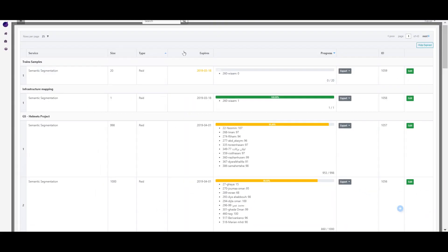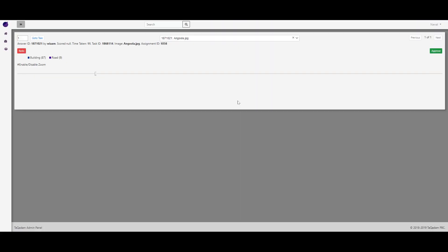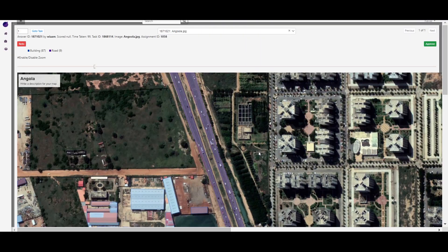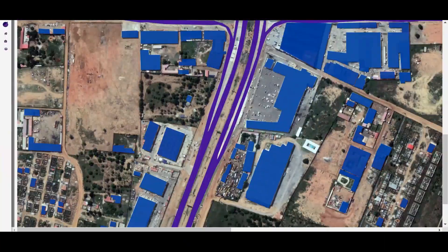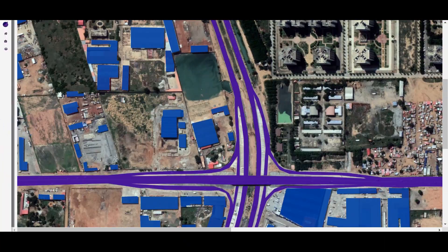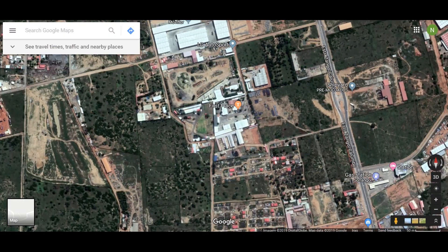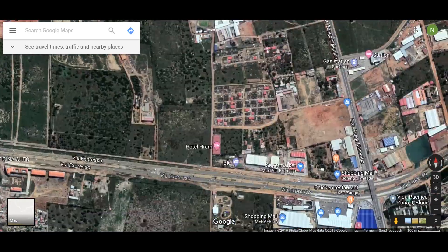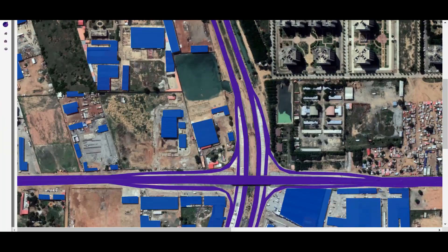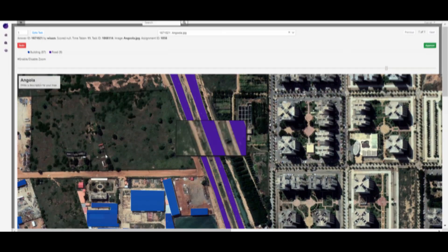The Desktop Quality Control Process reviews all images annotated in the mobile app. We keep geospatial data in order to review images in multiple sources and find any inconsistencies.